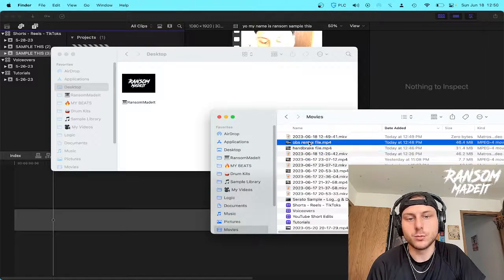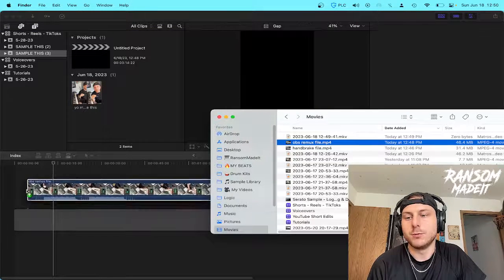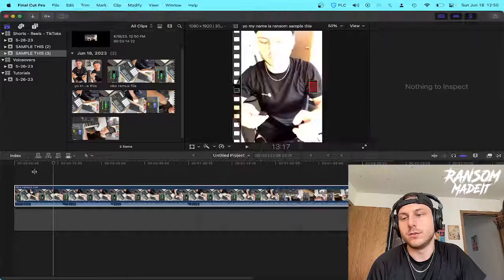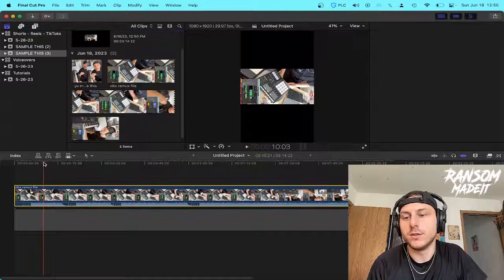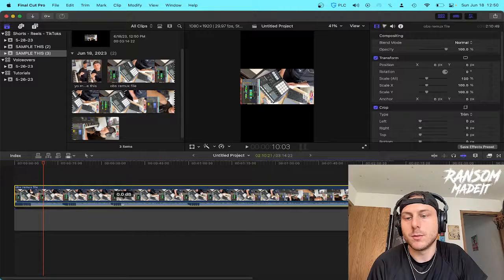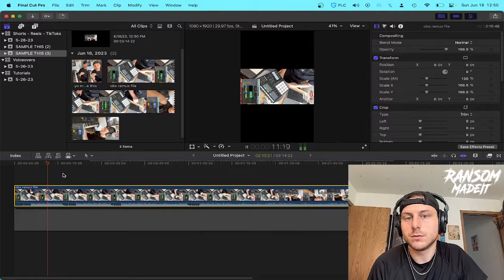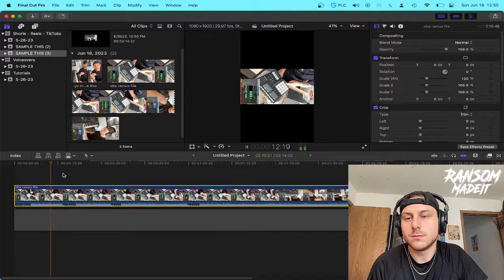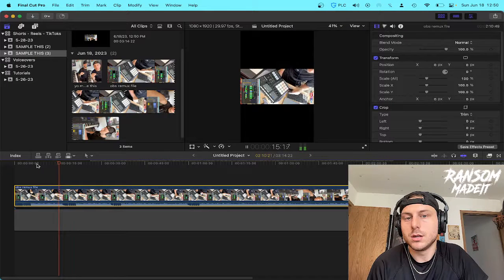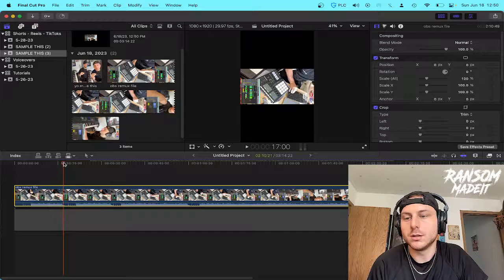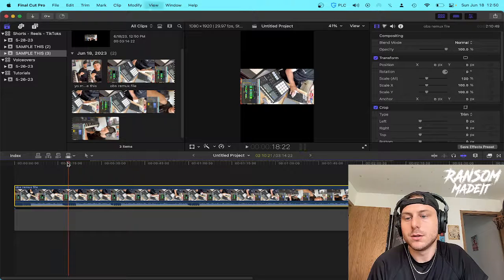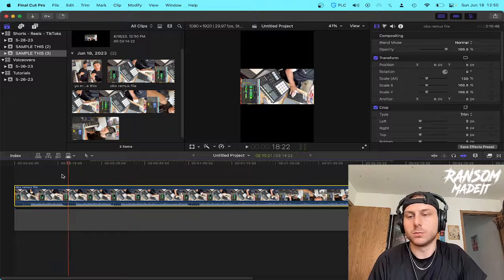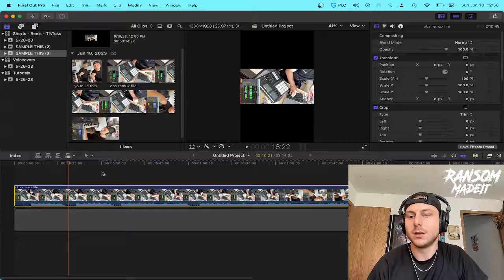So I just remuxed the file and I'm going to drag it and drop it into Final Cut here. This is what I'm talking about here. I want to play this real quick so you can hear. And you can hear those little pops in there when the audio is playing, you can hear those little clicks and pops.